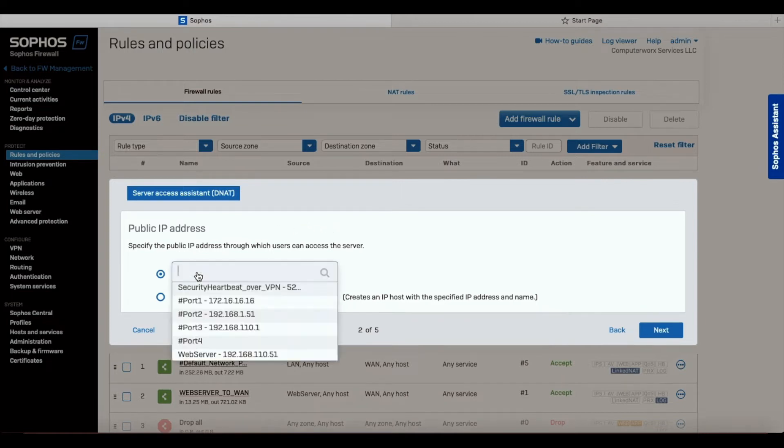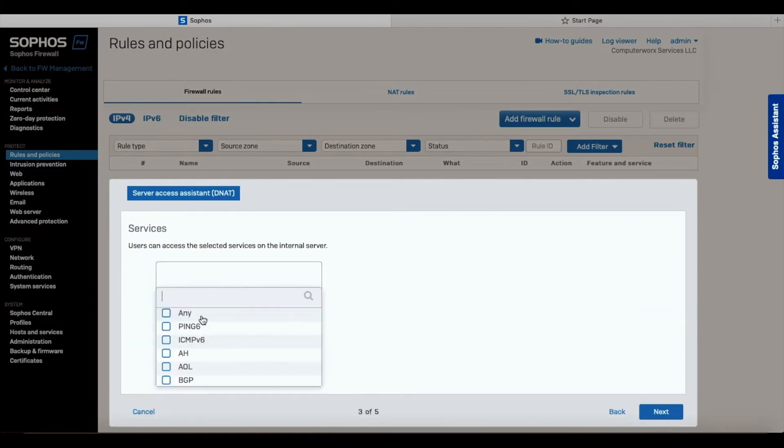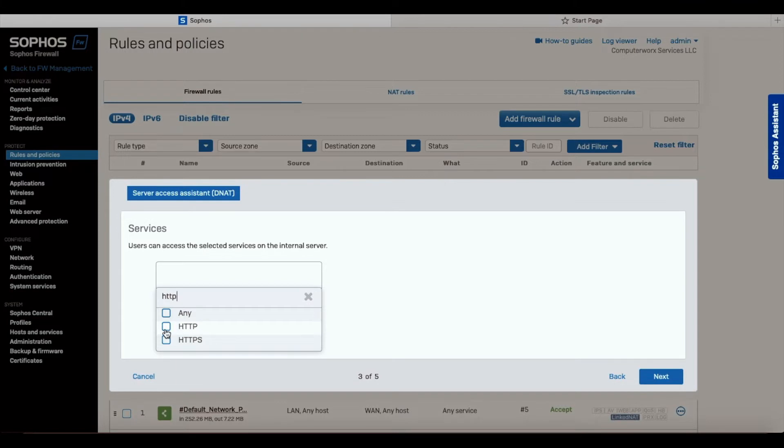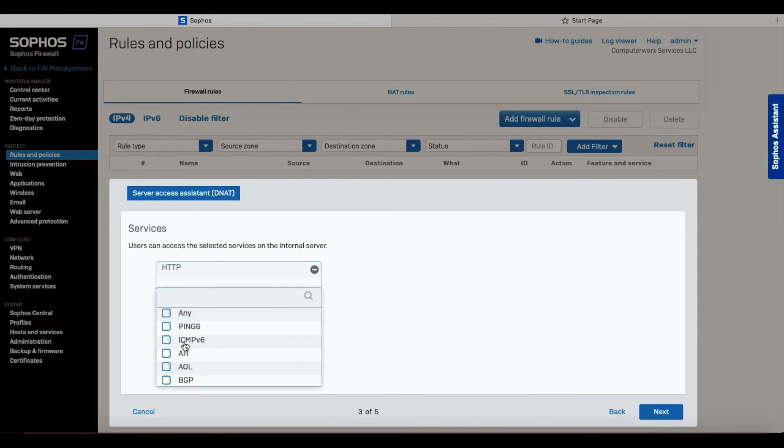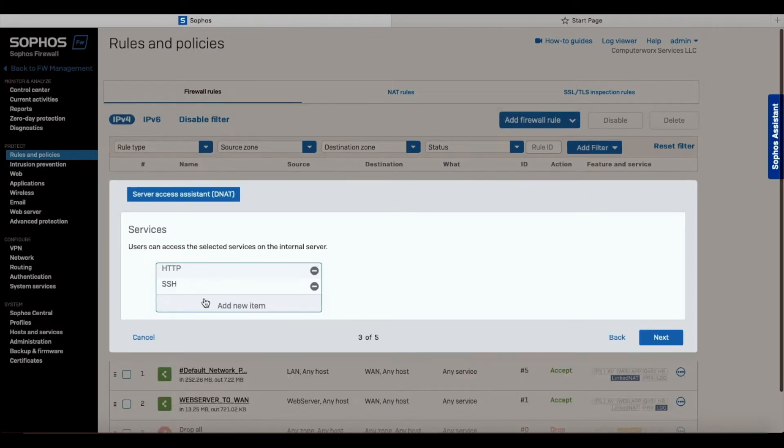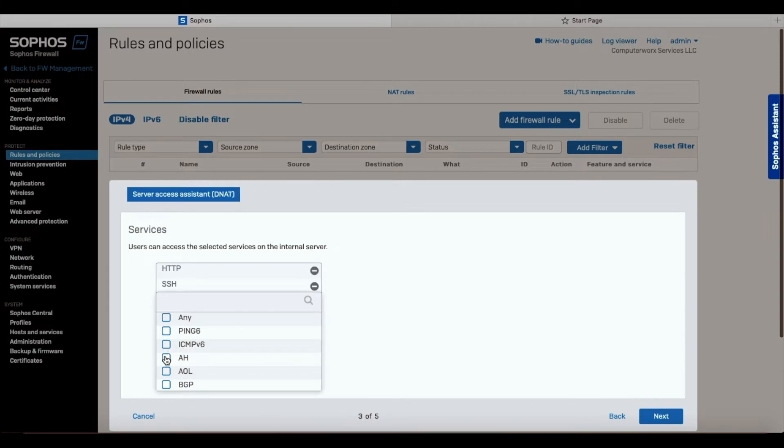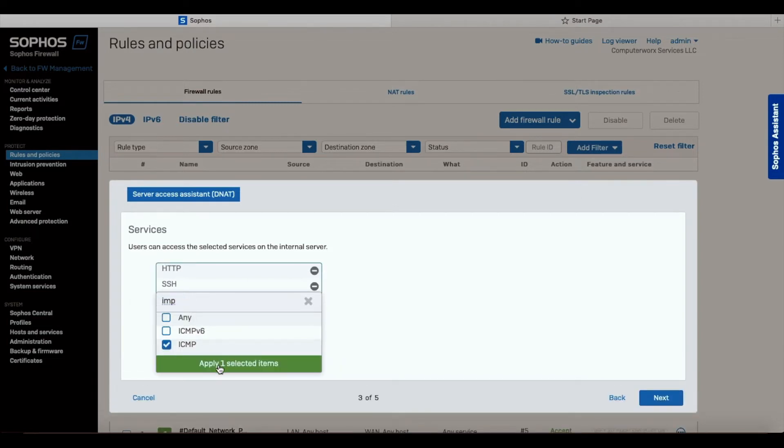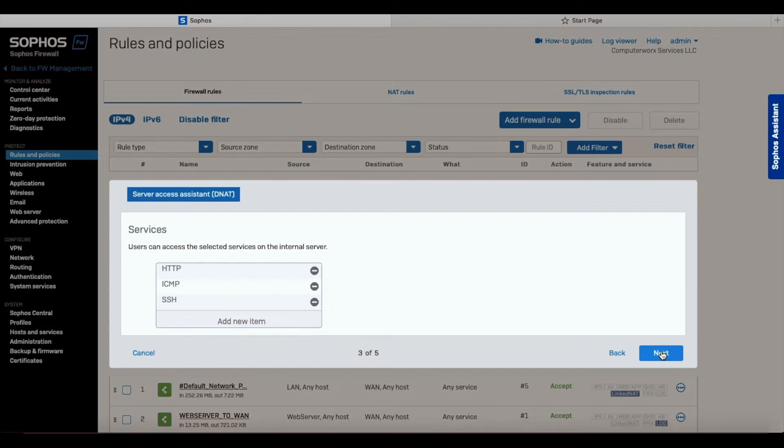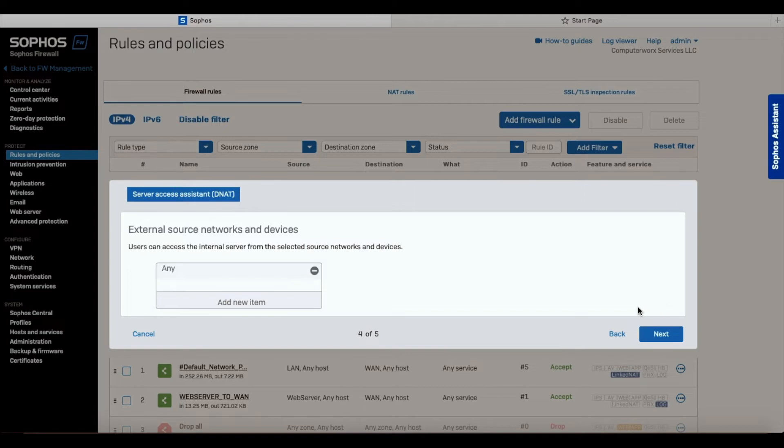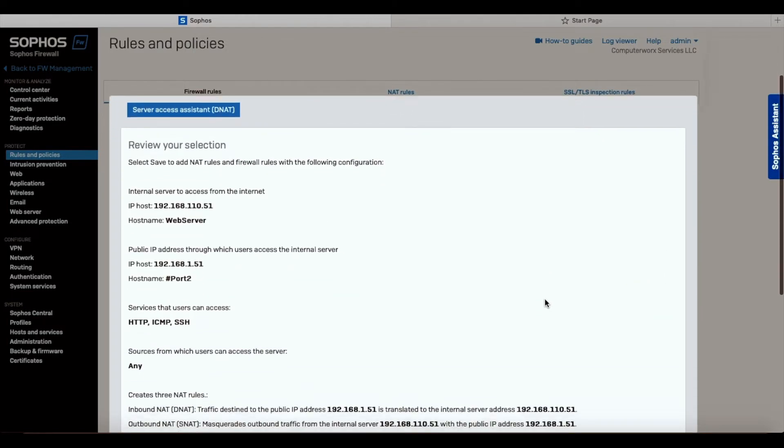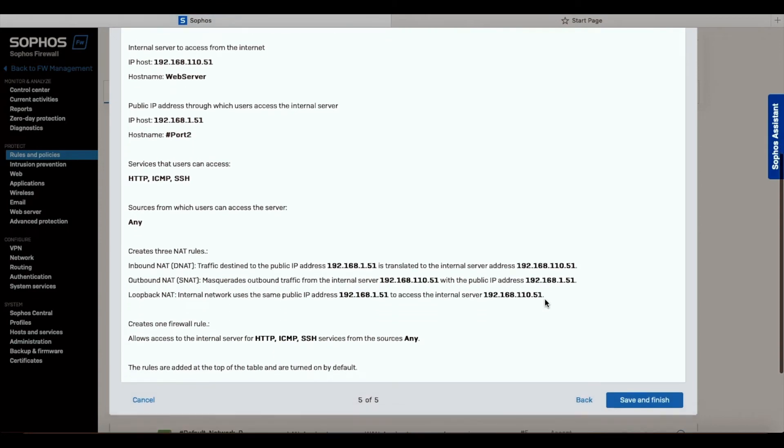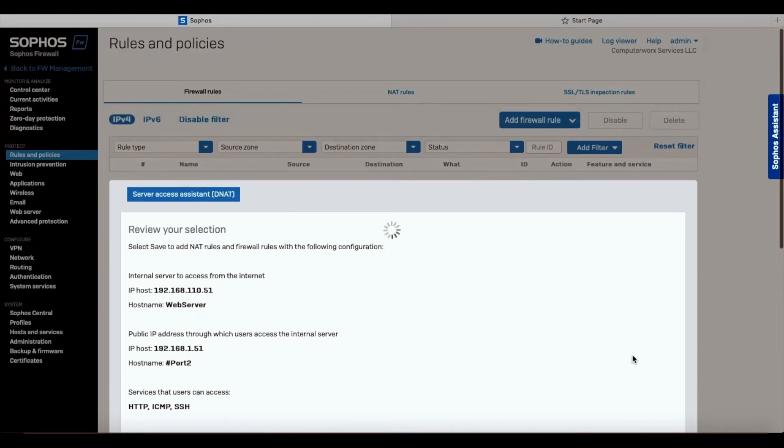The public IP - we're going to use port 2 because port 2 is where the internet is coming from. Now services. Since we need HTTP, and we need SSH, and if you want to be able to ping ICMP. We're going to hit next. External source and networks and devices - we can choose any over here. That means that anybody can access our server. And then you have a summary page. Everything is good. We're going to hit save and finish.